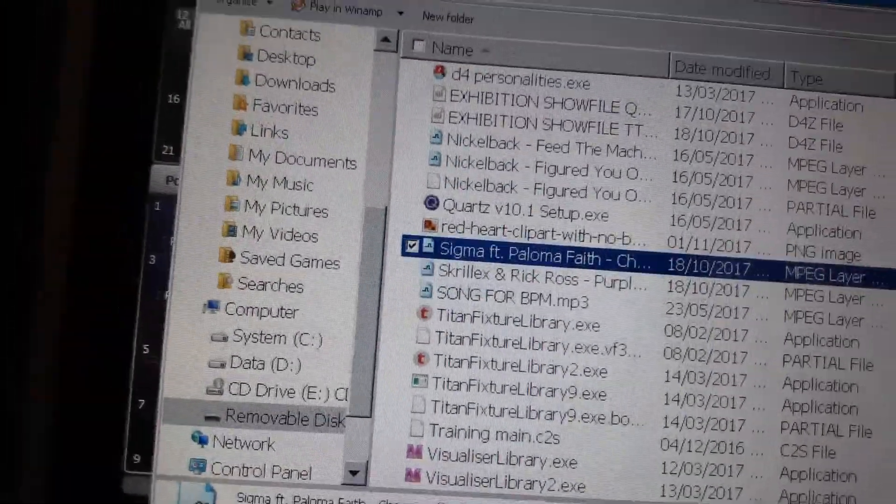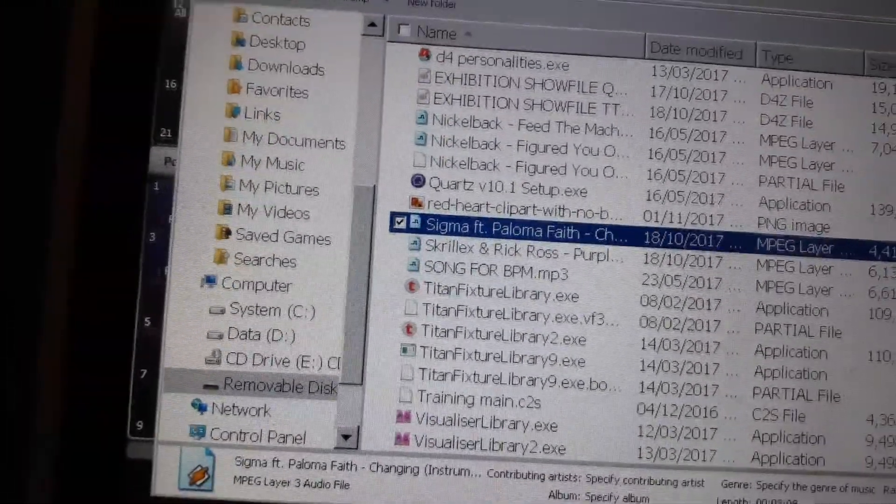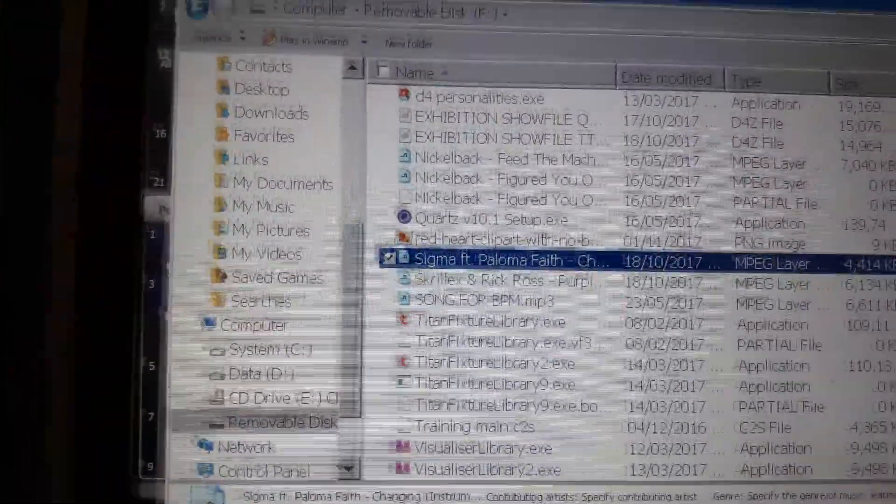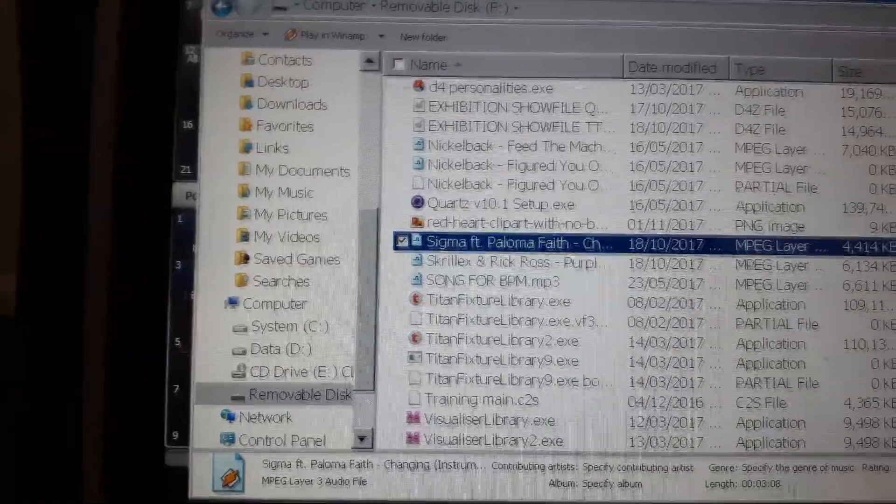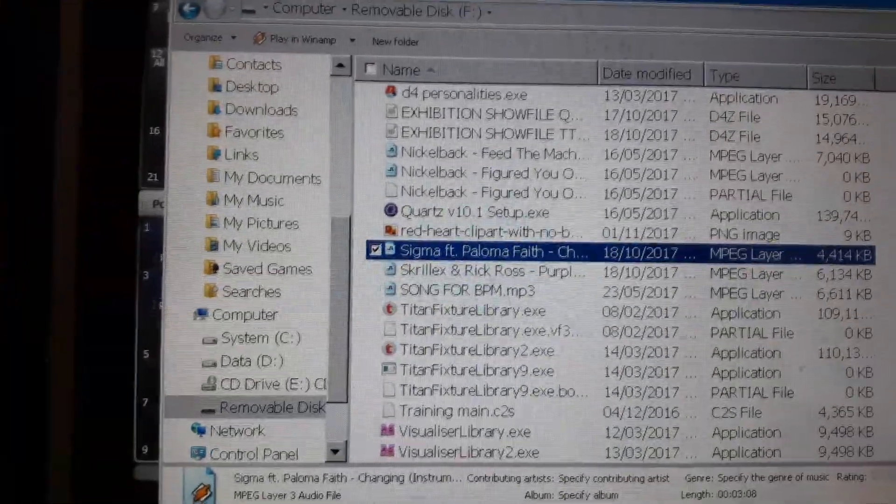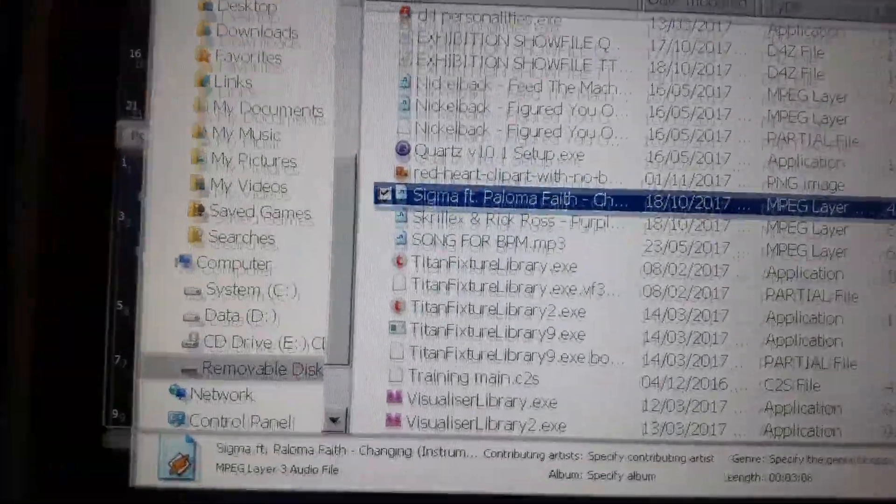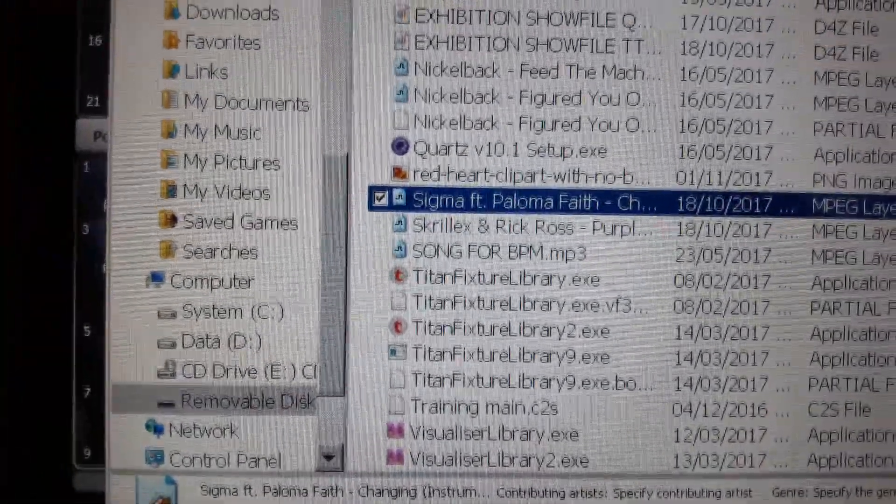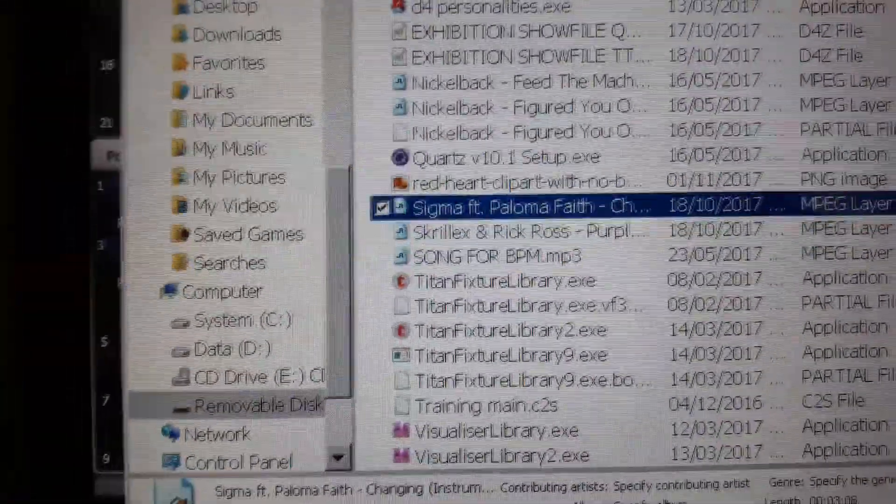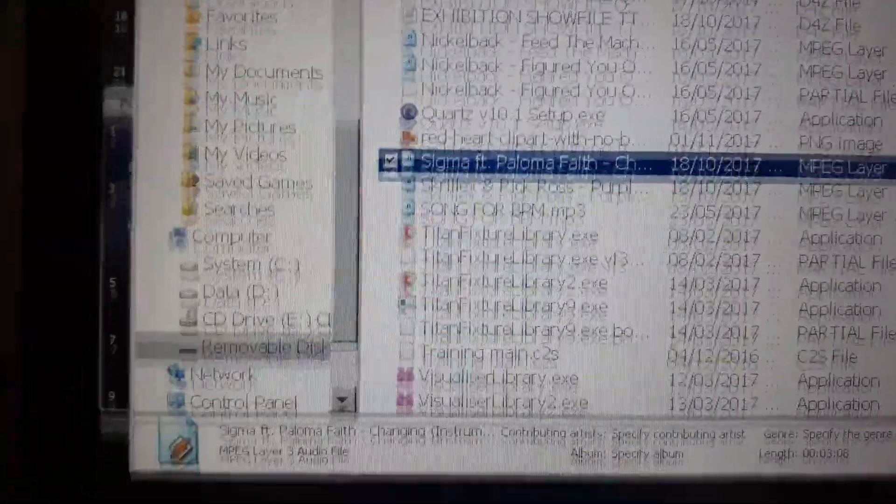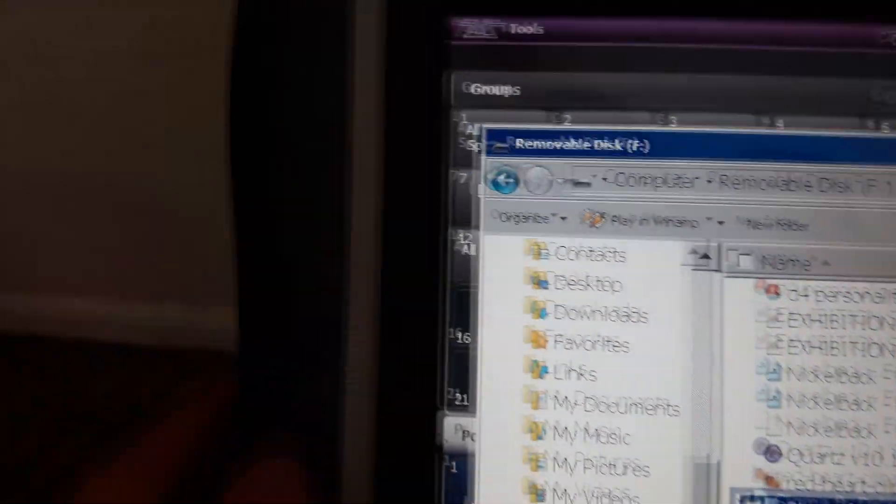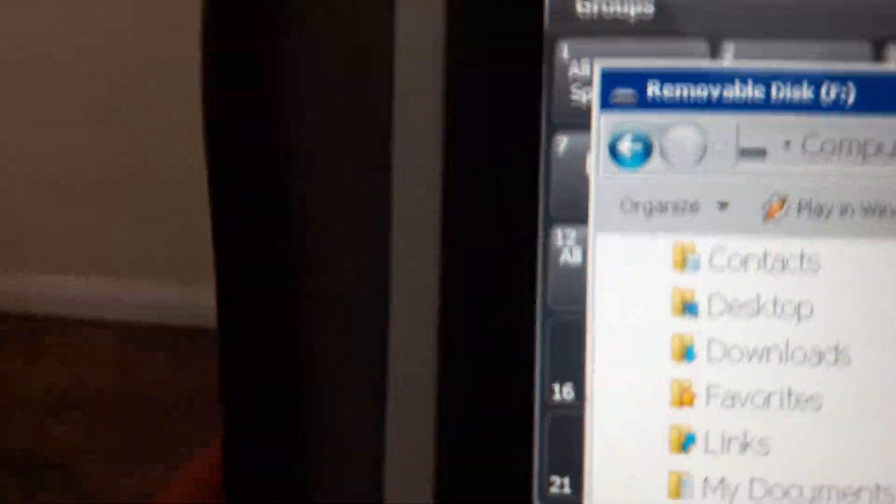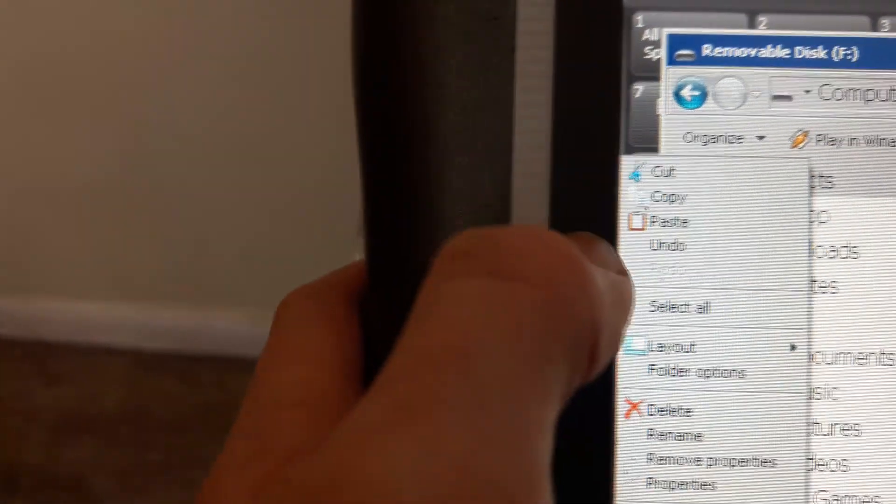You can play it just with the memory stick in, but if you want to take the memory stick out, we can actually put the song in the My Music folder. To do that, you need to press it once, go to Organize, press Organize, and then press Copy.